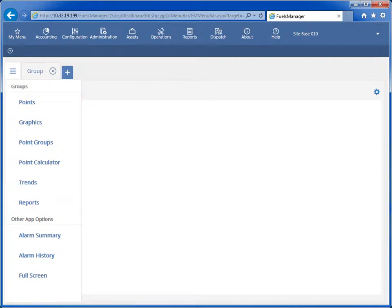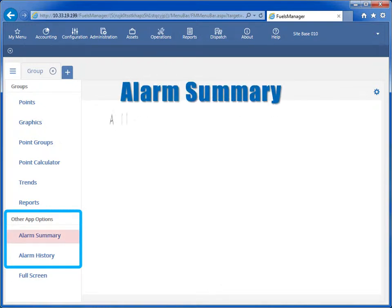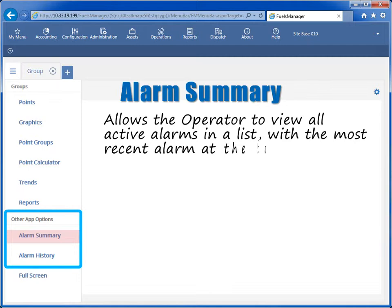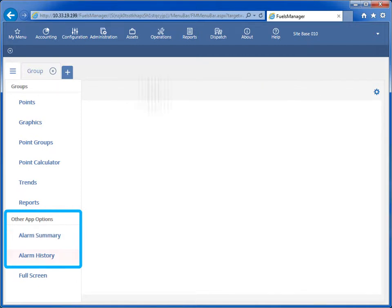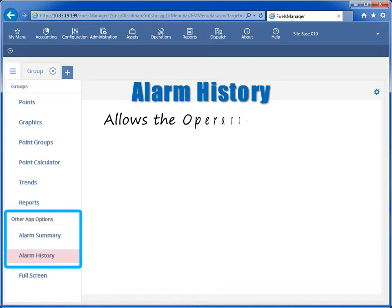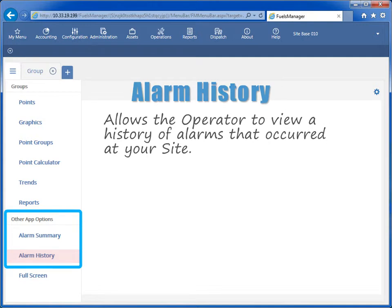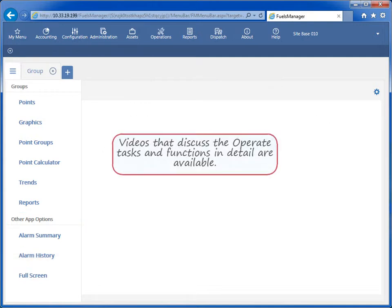Operators can also monitor alarms and acknowledge them within OPERATE using the following applications. Alarm Summary allows the operator to view all active alarms in a list with the most recent alarm at the top. Alarm History allows the operator to view a history of alarms that occurred at your site. Videos that discuss the OPERATE tasks and functions in detail are available.